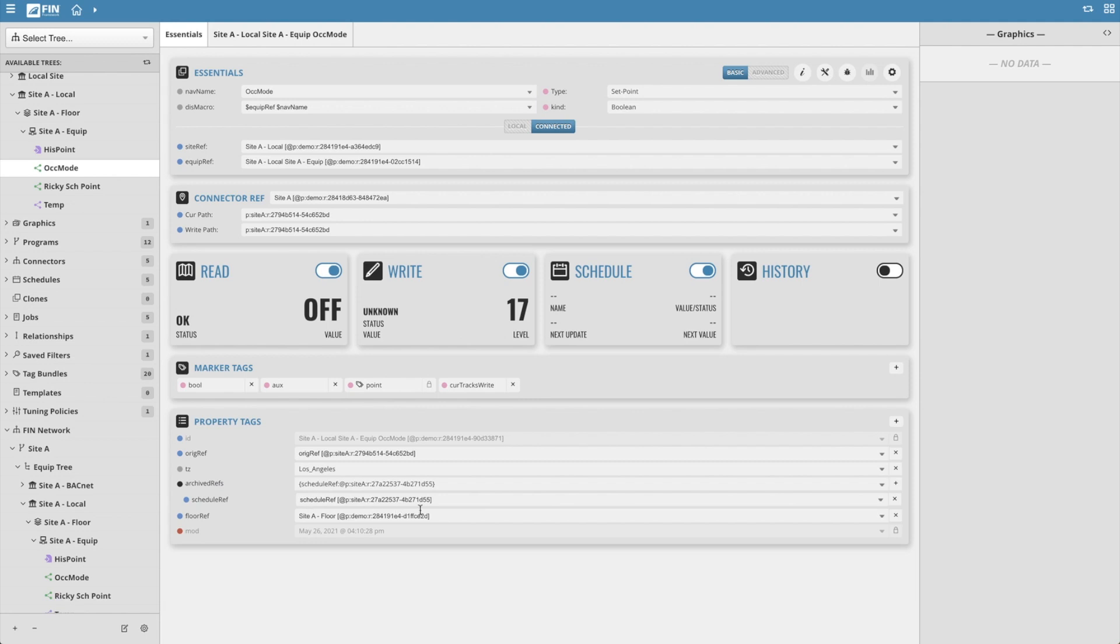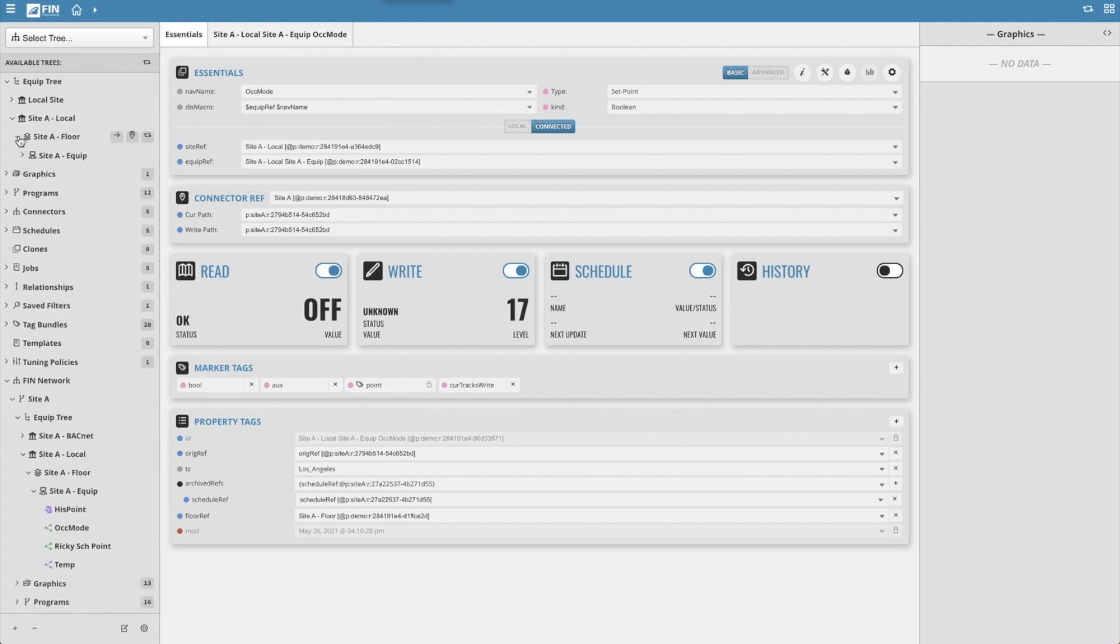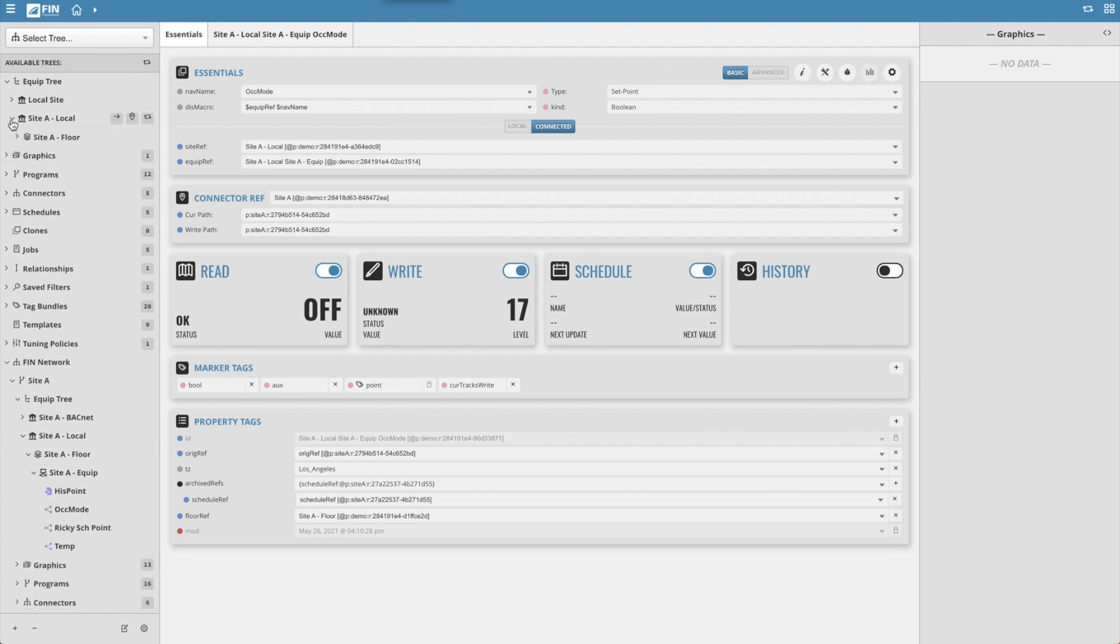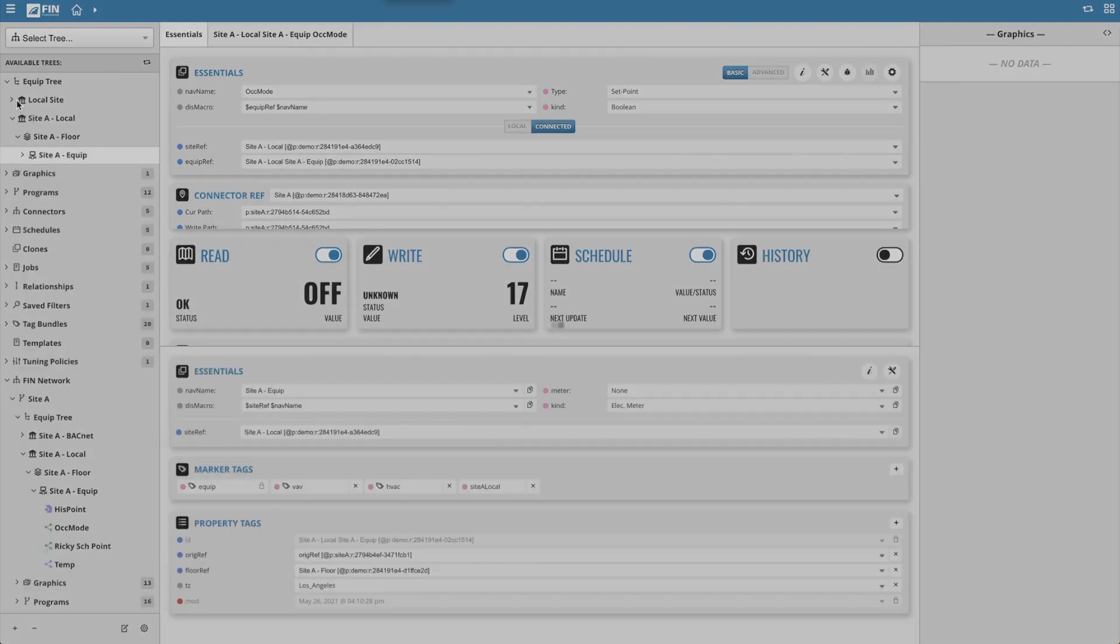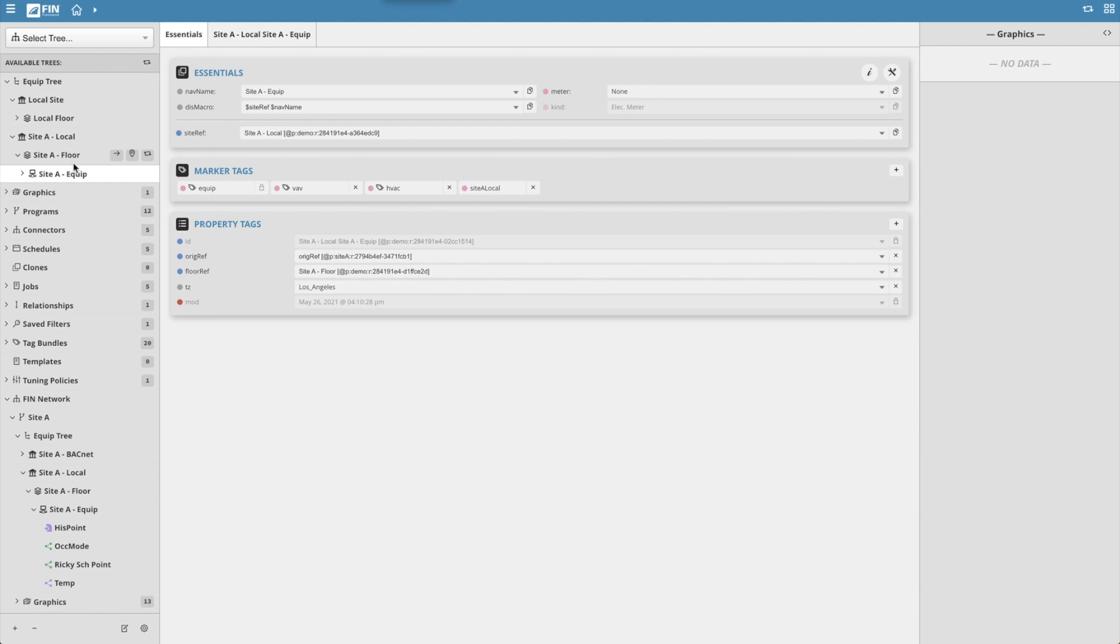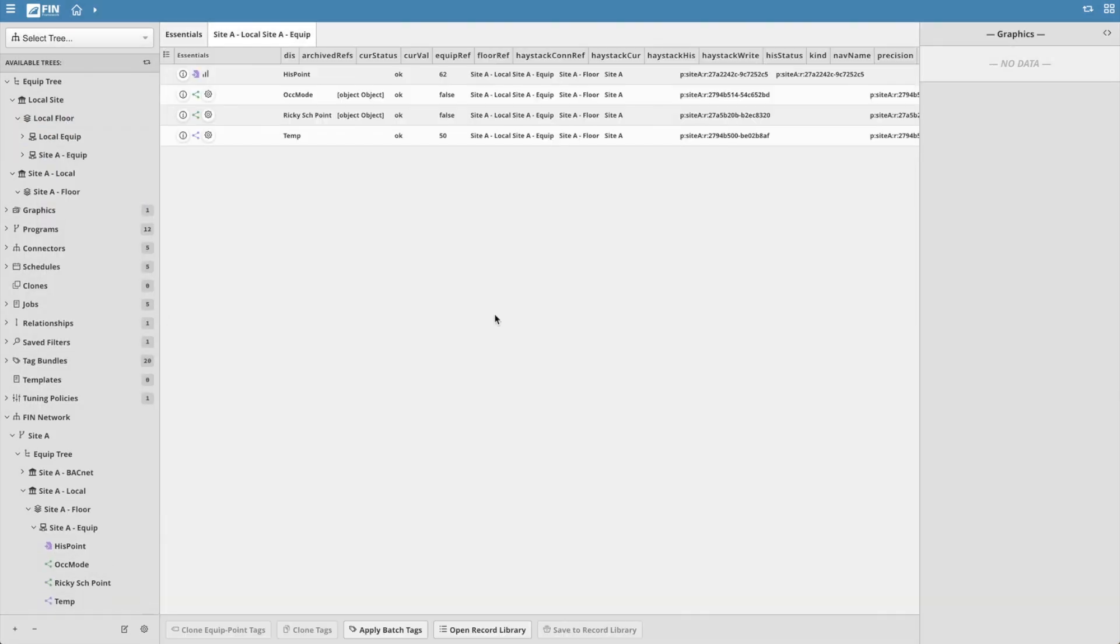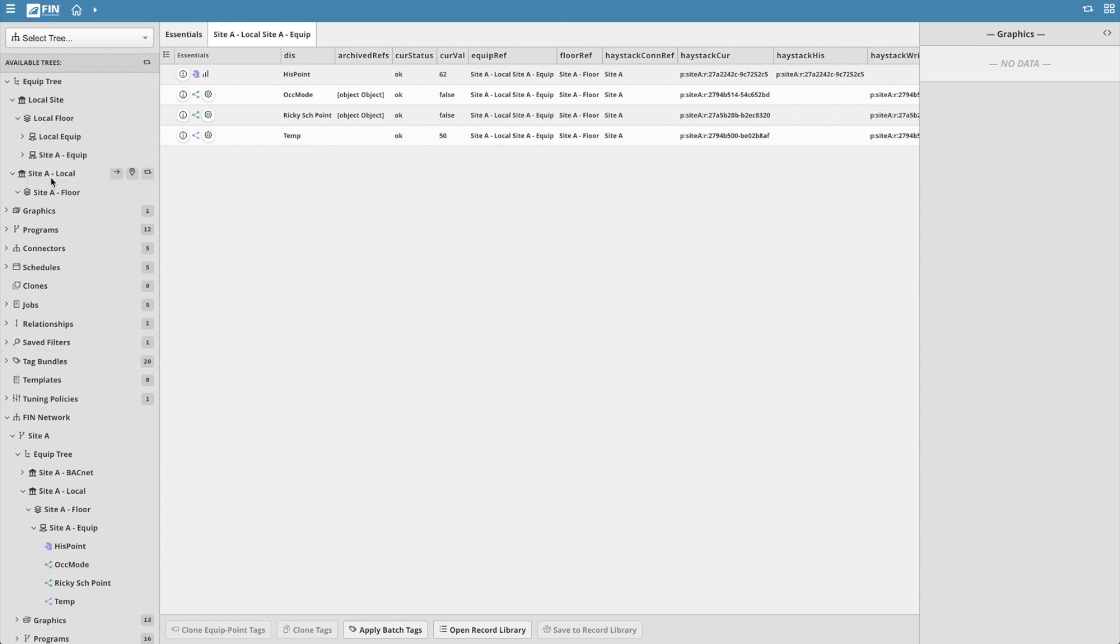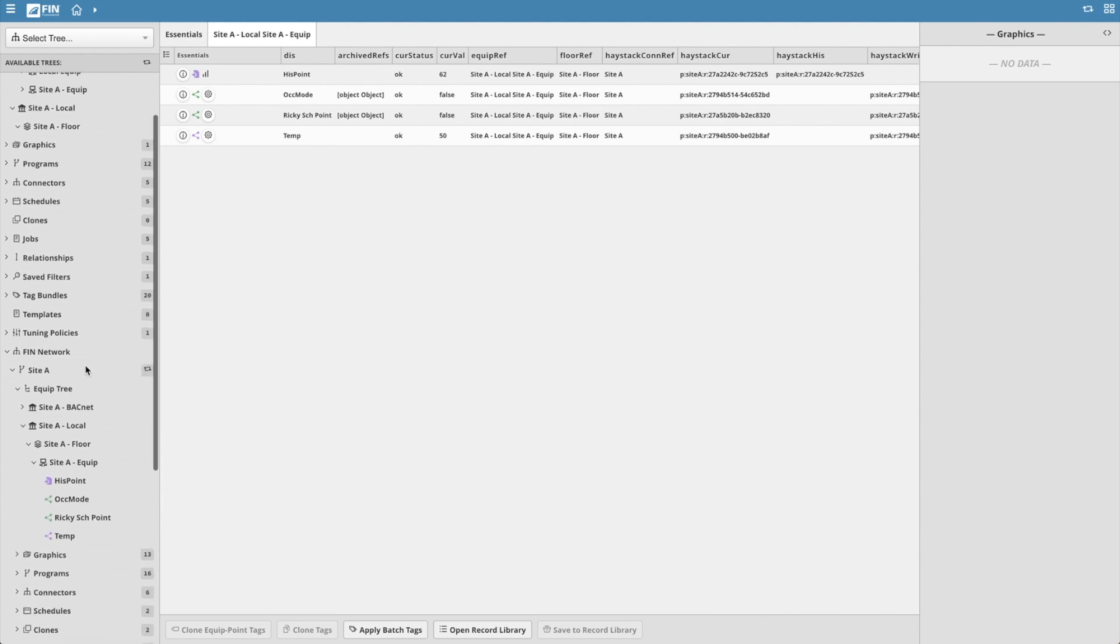The next example is the FIN network's ability to move records intelligently. In our current scenario, we have site a in the local database. Let's say I accidentally moved the site a equip under a different site, or perhaps I thought I wanted it there, but now I don't.